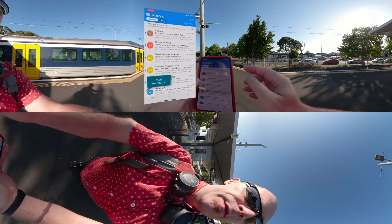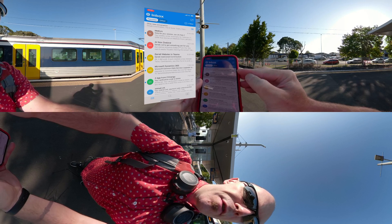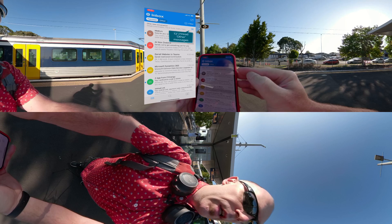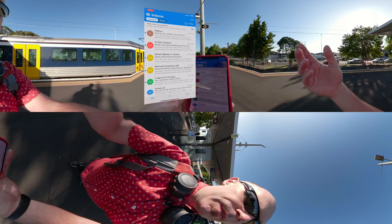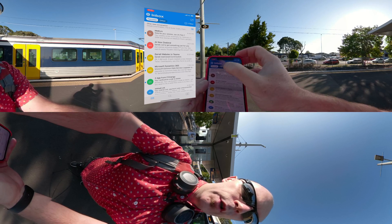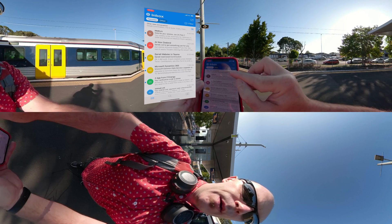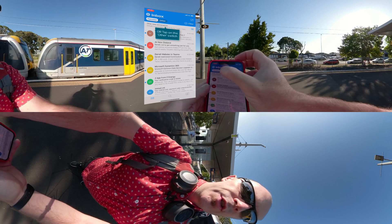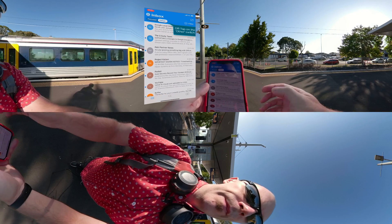What's over in the Other view? Well, there's two ways to get to that. At the top of the list I can see that there's 13 other messages that are unread in the Other view, and it's calling out to say you should get around to these at some point, but do read them. I can tap on the header or I can tap on the Other switch at the top, and that will switch over to the Other view.